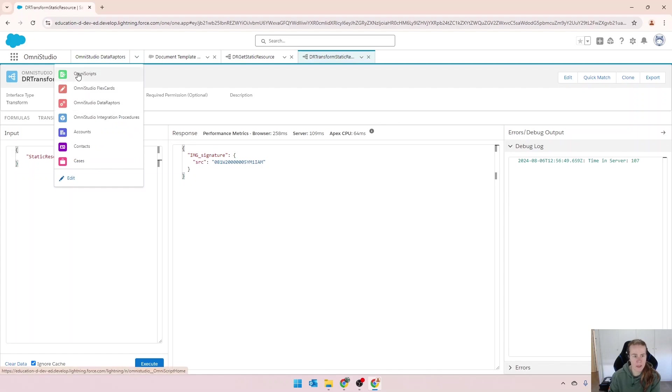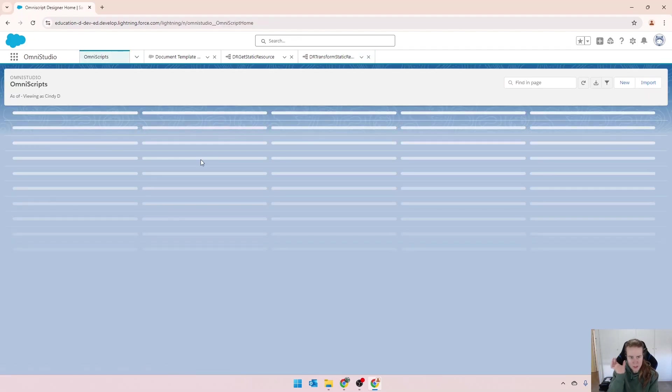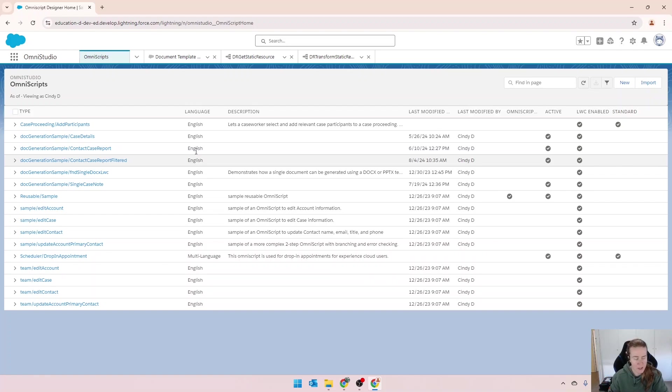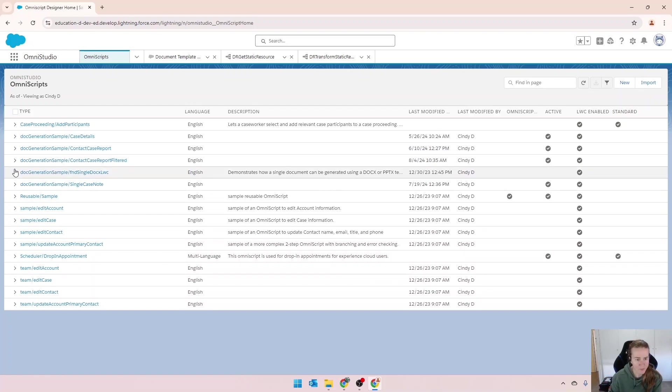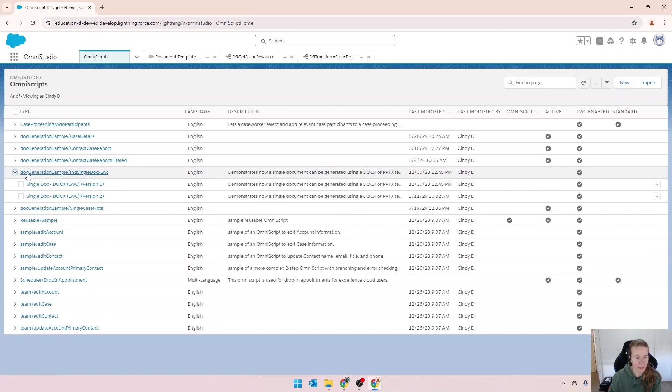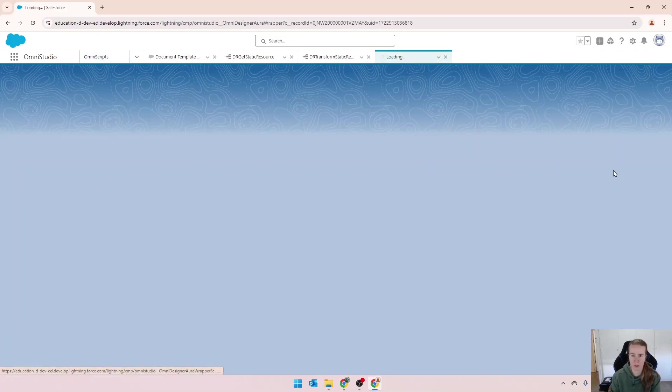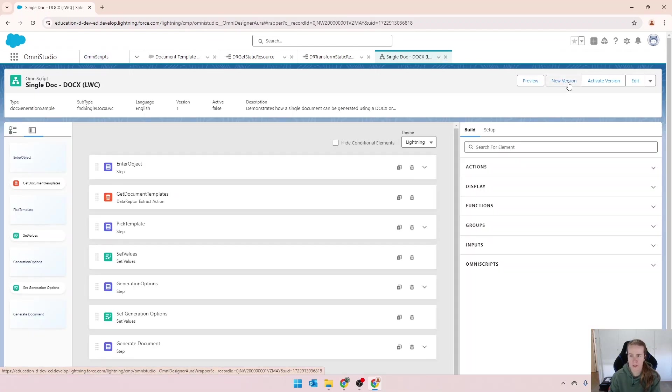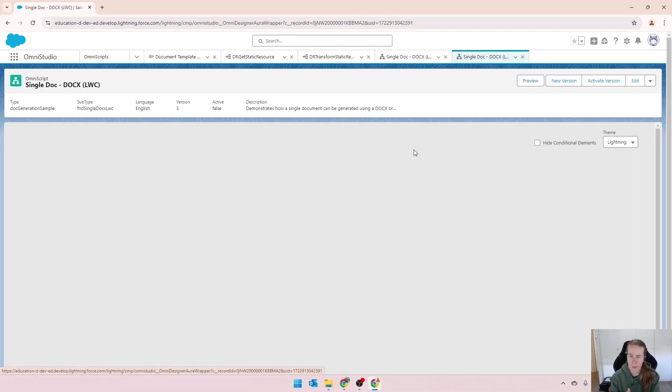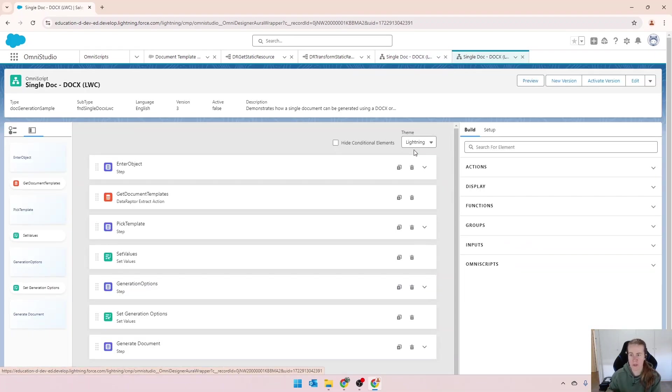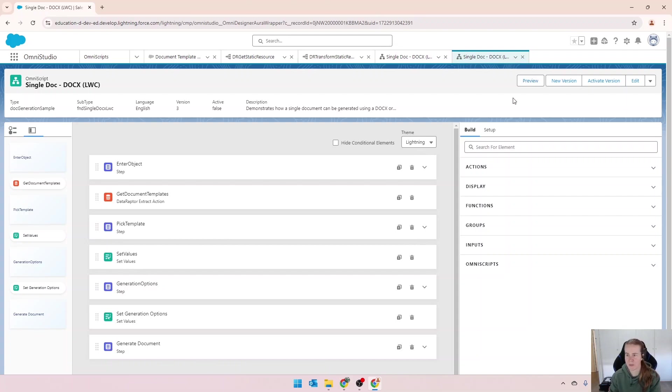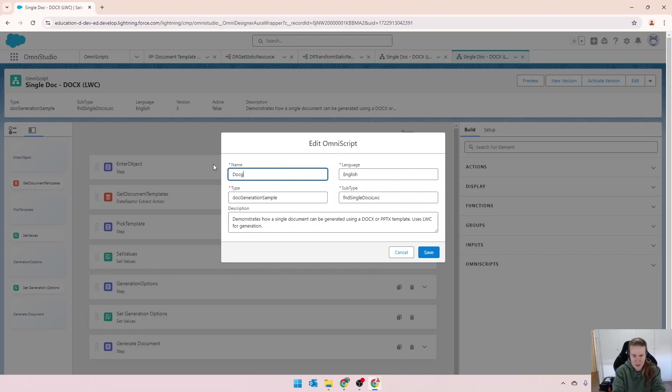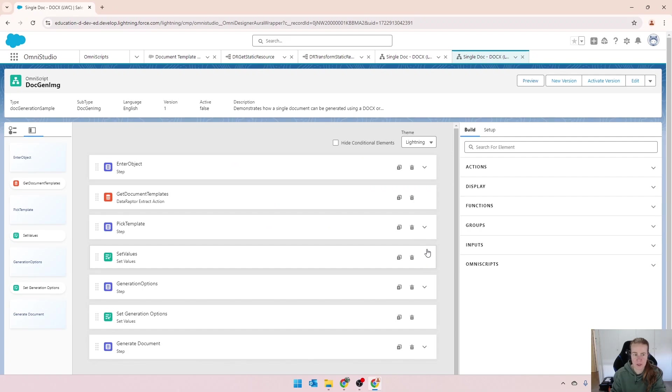In OmniScript, I don't have an OmniScript yet set up for this. So I'm going to quickly duplicate an existing one so I don't overwrite any of my previous work. I'll just go new version. Probably don't need to do this, but I'd rather do that than updated by mistake. I'm going to edit that. We'll call this doc gen image. So let's preview that now.